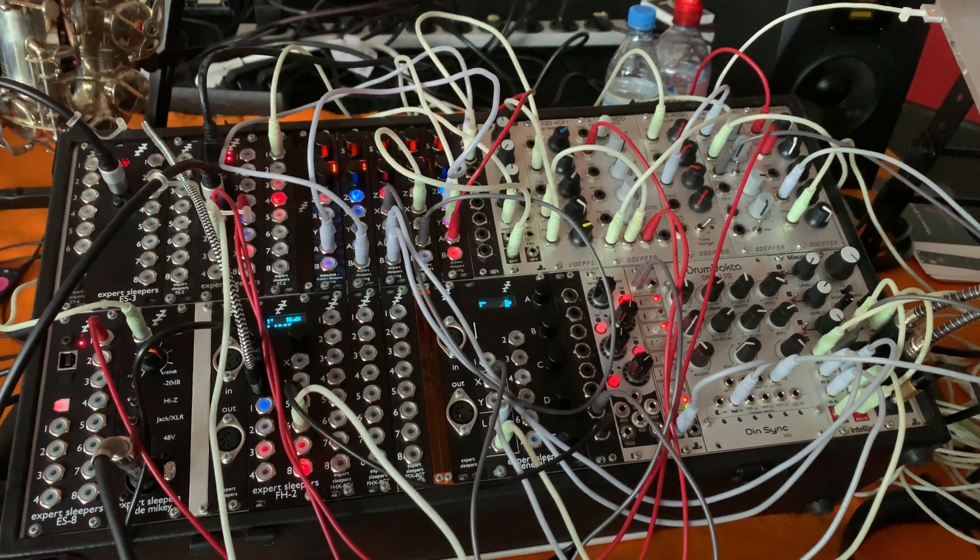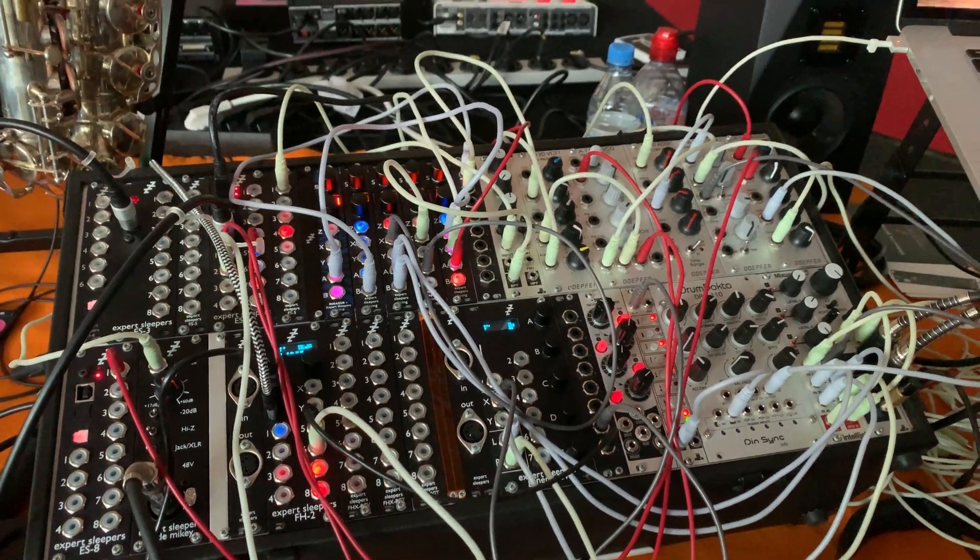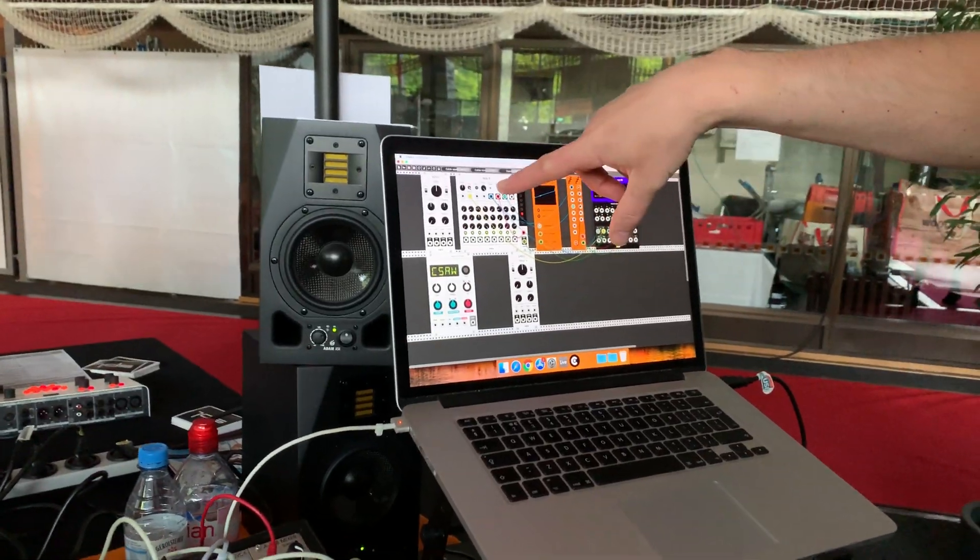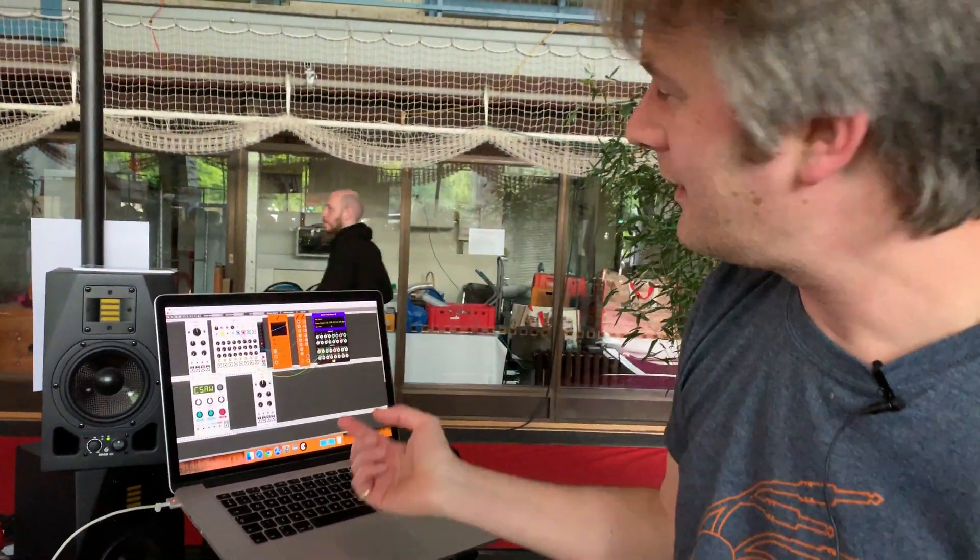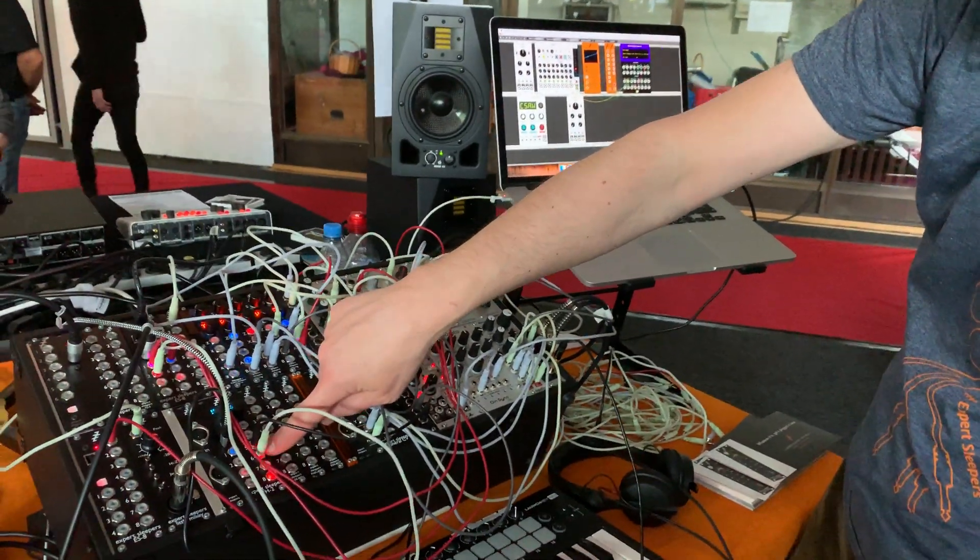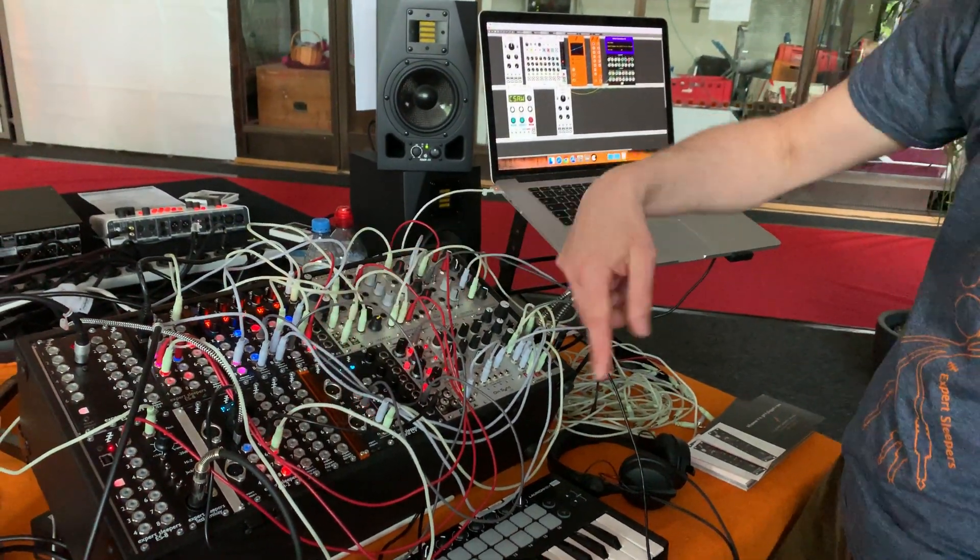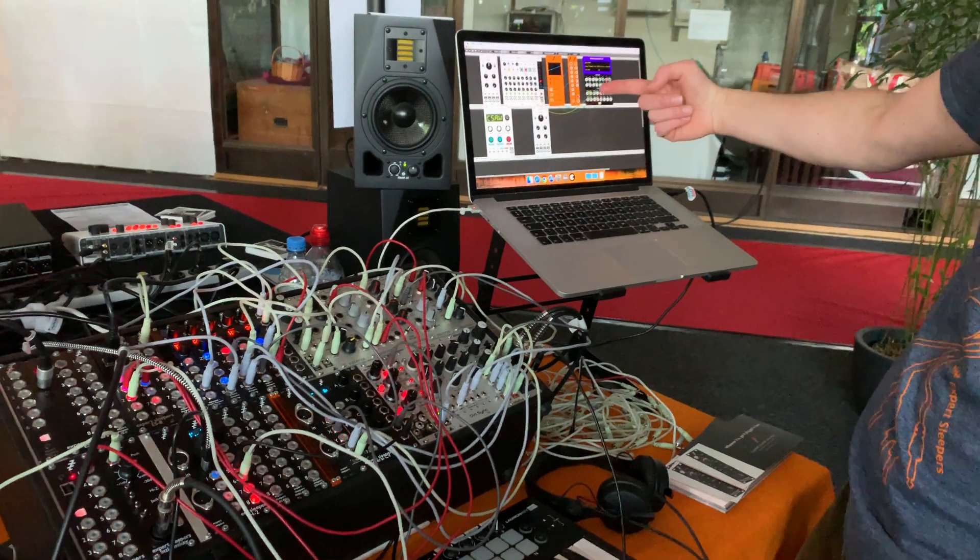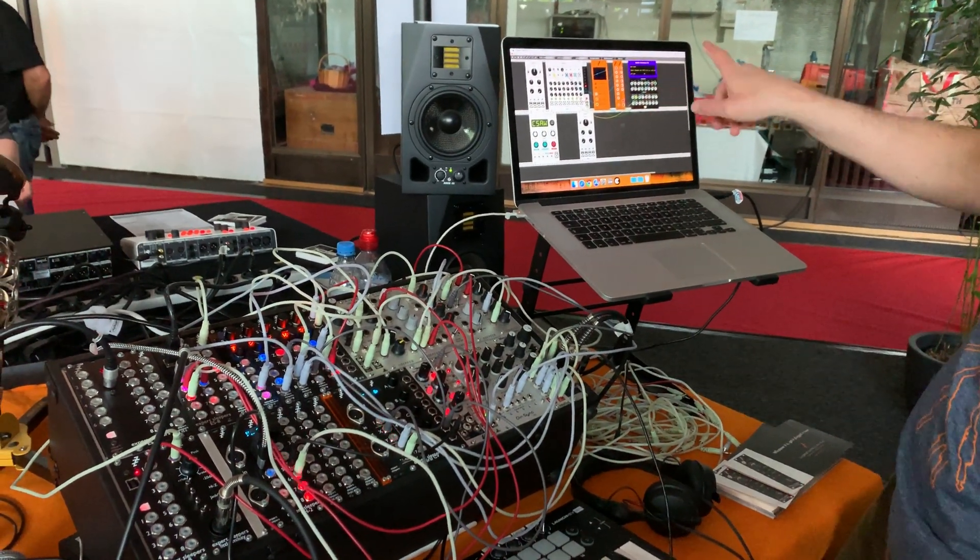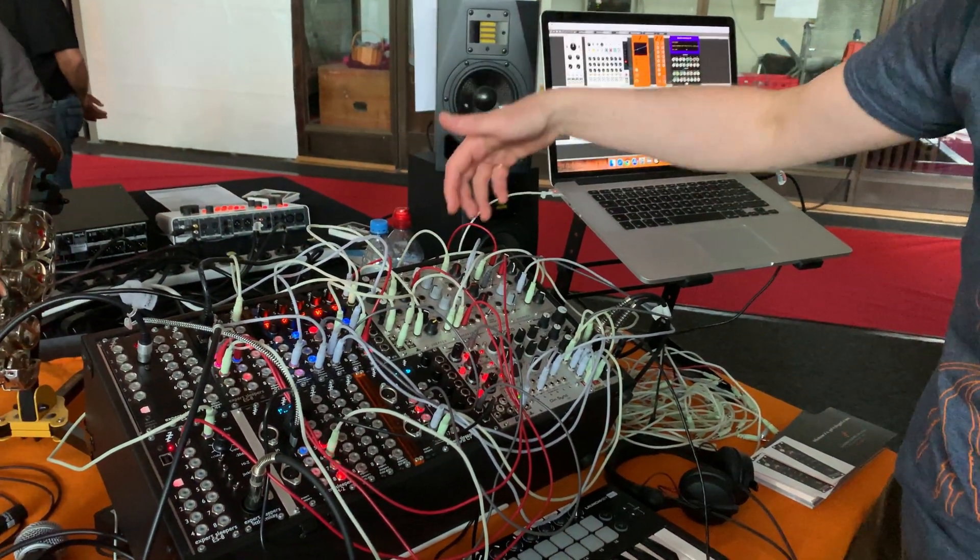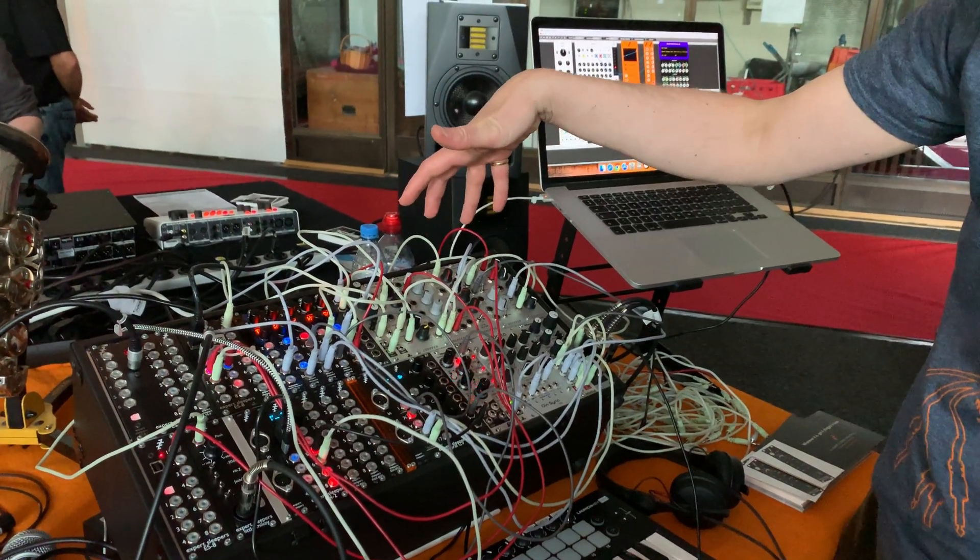So just to give you an idea of the bi-directionality of this, this virtual sequencer in Rack is being clocked through the ES8 from a clock output from the modular. So we've got clock from the modular into the ES8, out of there, clocking the sequencer, CVs back through here, back out of the ES8, controlling the physical modules.